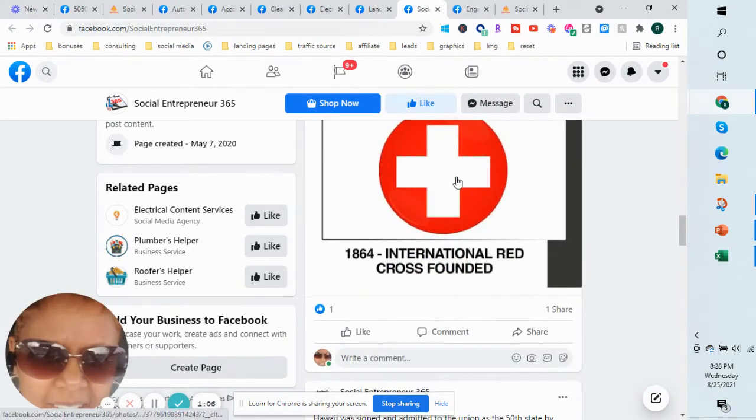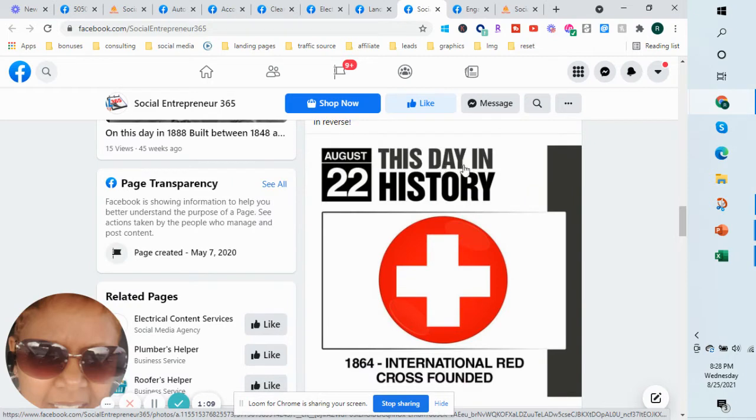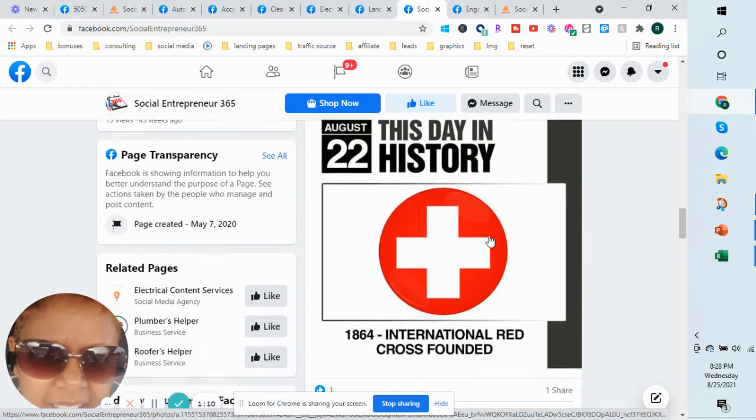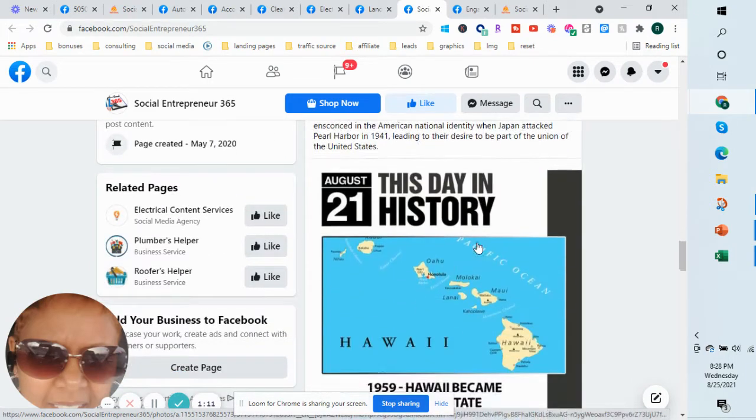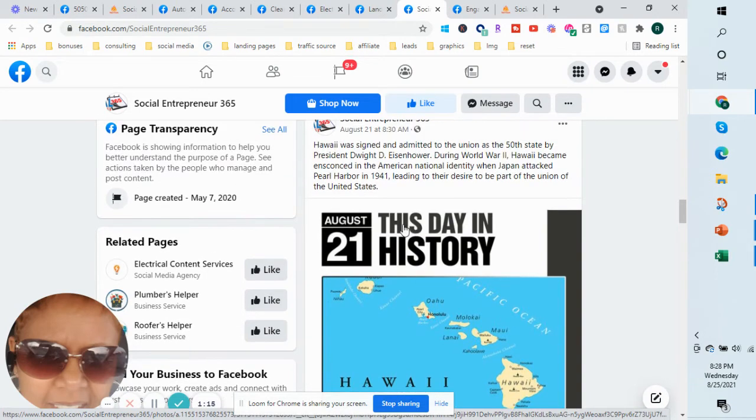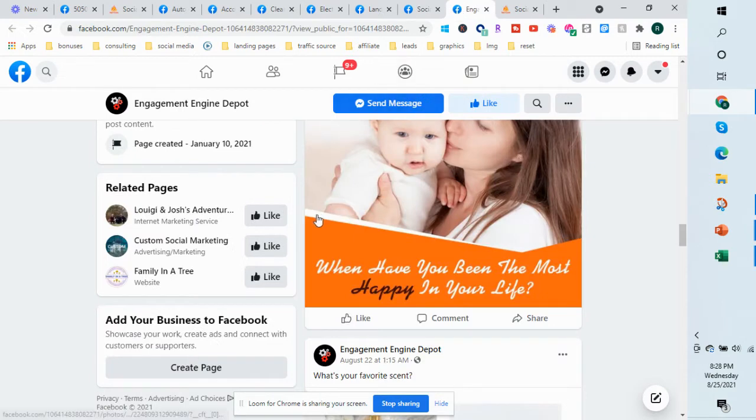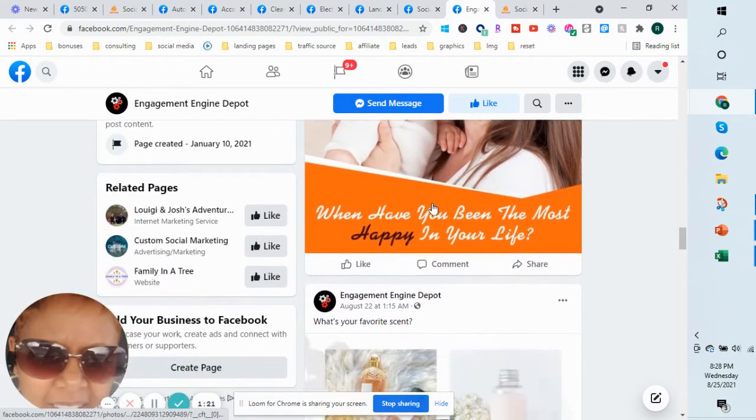We do have what's called a Day in History. Each day we'll post a historical fact about a time in history. We'll have the date on there. So we have that option, and then we also have the engagement posts.